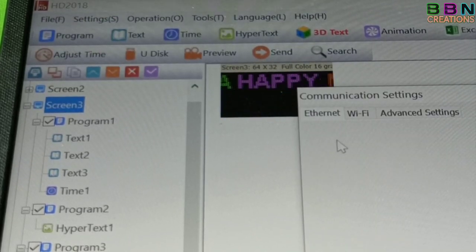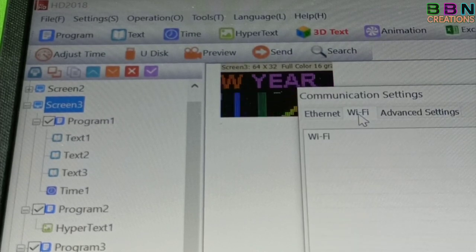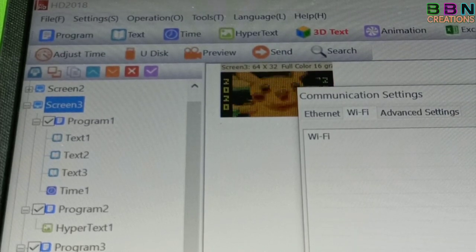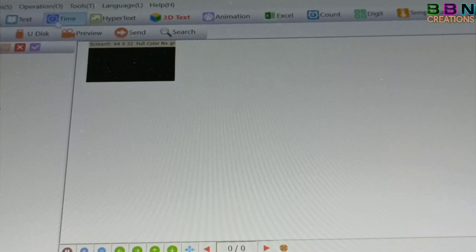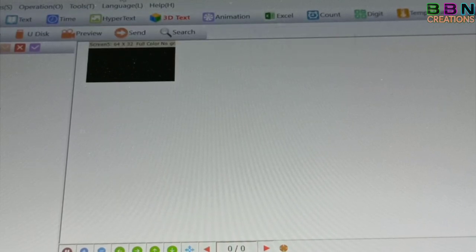Make program and send it to display board.